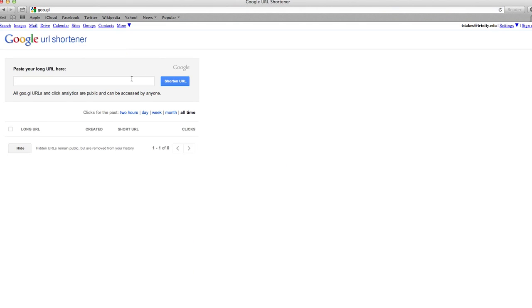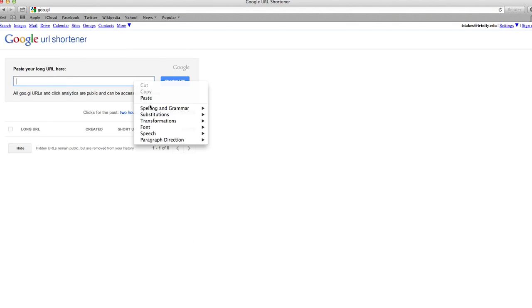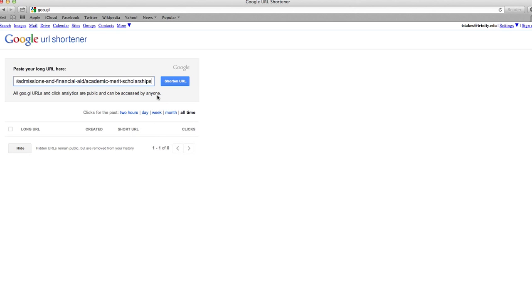Then paste your long URL into the blank box. And finally, click Shorten to get your shortened URL.